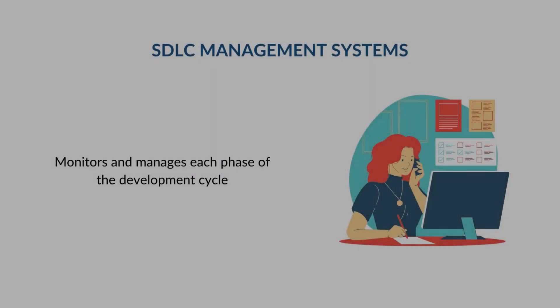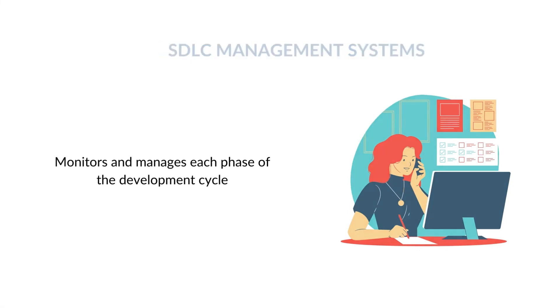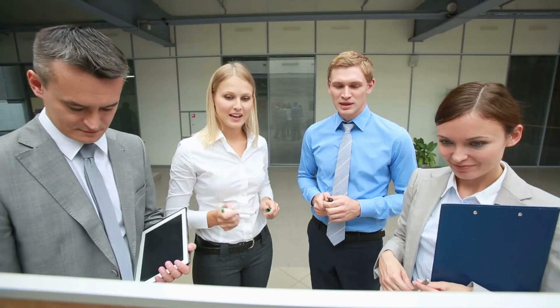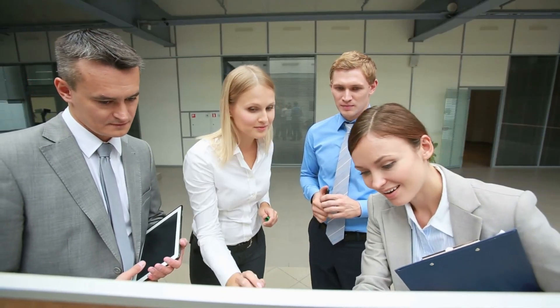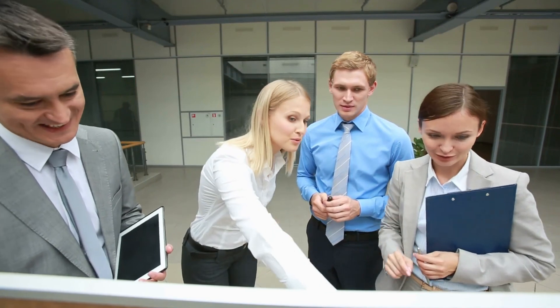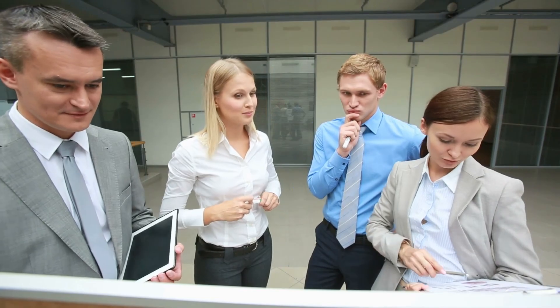The final one is the SDLC management system, which monitors and manages each state of the development cycle. It enhances transparency of each state and the project as a whole. The cycle's inefficient components can be optimized using these measures.